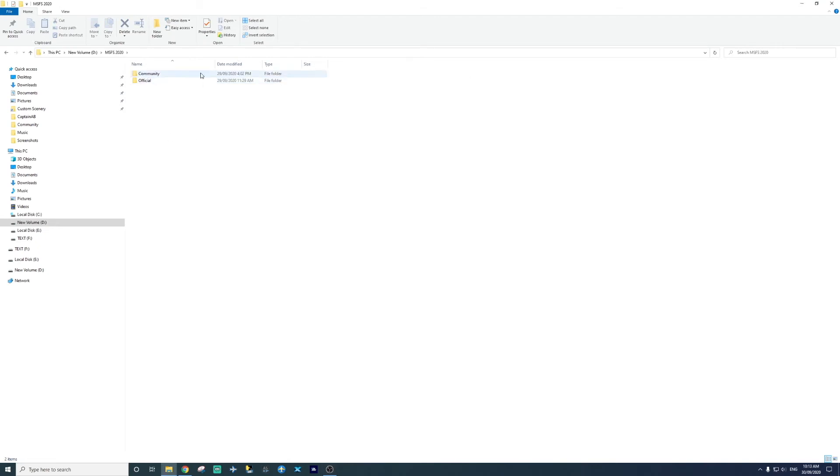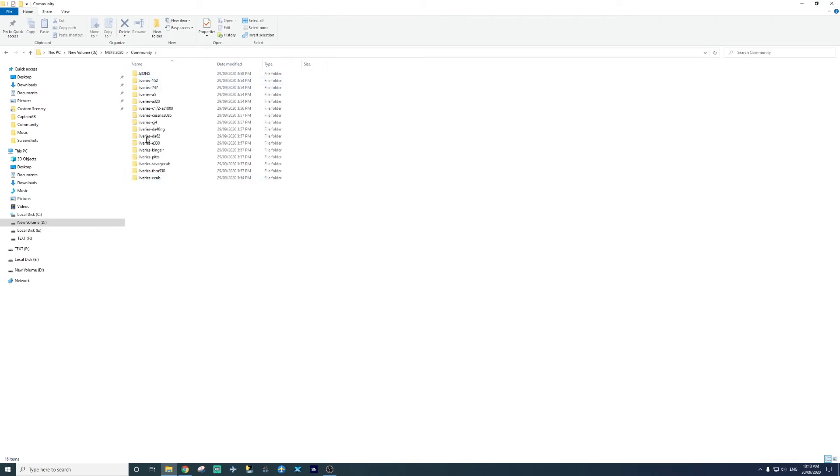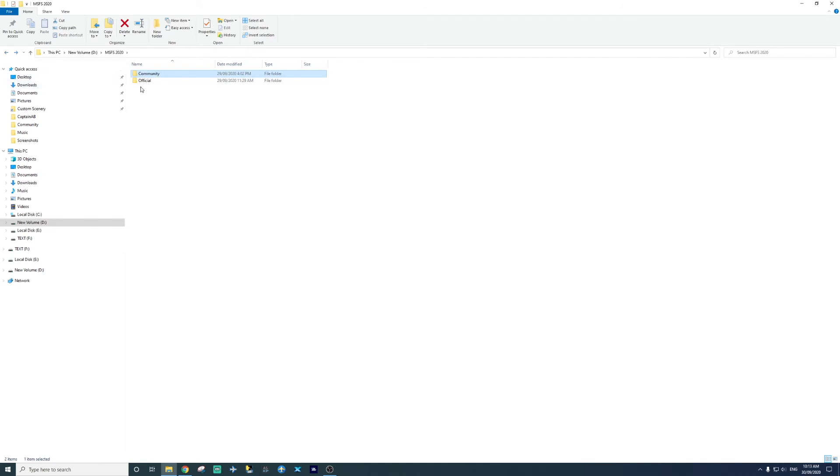And we click on it. There are two folders, community and official. I've already got some liveries installed. If you want to see how to install them, please let me know. I'll do a tutorial for that too.